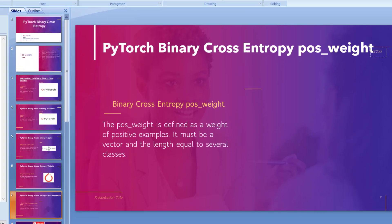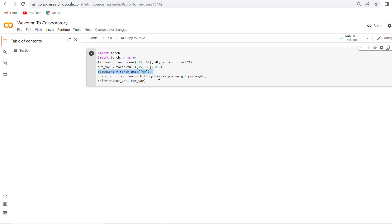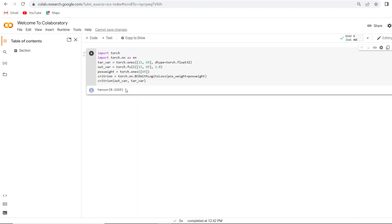Let's jump into Google Colab. We have already written the code here. First I will import the torch module. After importing, we give a value to the target variable, then give a value to the output variable and generate the pos_weight. After generating the pos_weight, we create a BCEWithLogitsLoss and generate the result. Now run this code and after running we get the value of pos_weight.